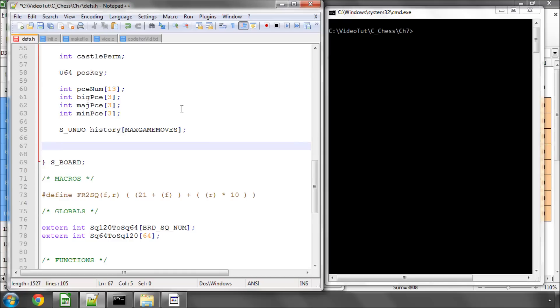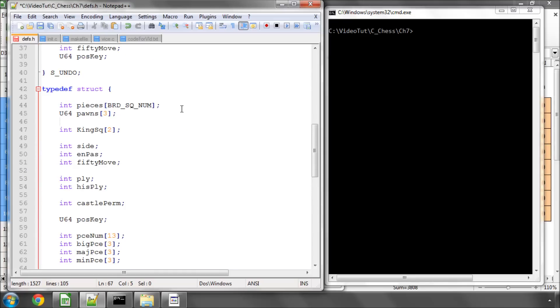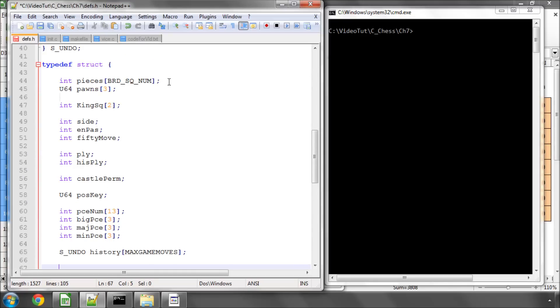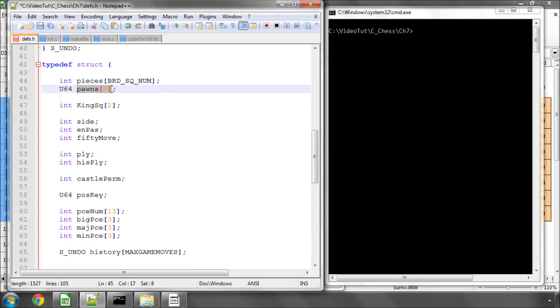What I want to add is something called a piece list. If you imagine us generating moves, say white is to move, we want to generate all the moves for white. You might think, well how are we going to do that? Well pawns is fairly easy, we have our 64-bit number where we can extract the bits from to know which squares the white pawns are on, no problem.